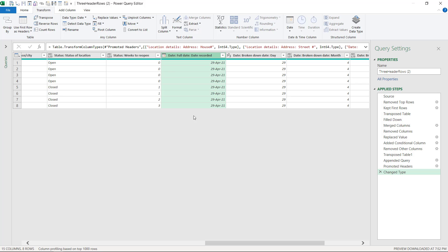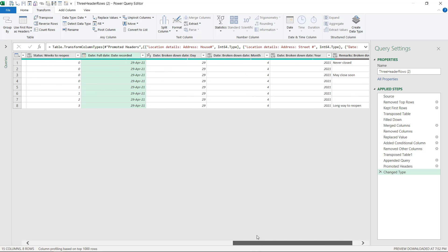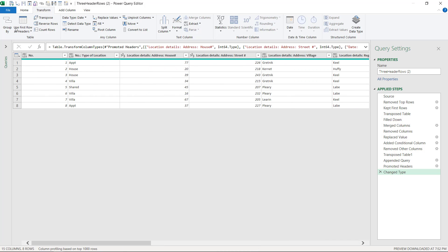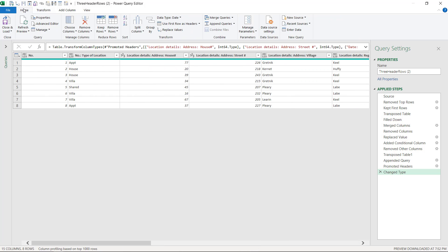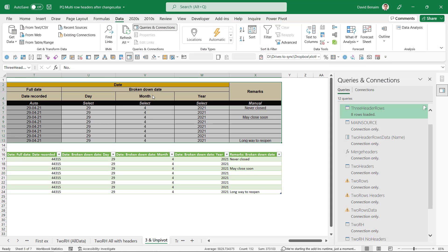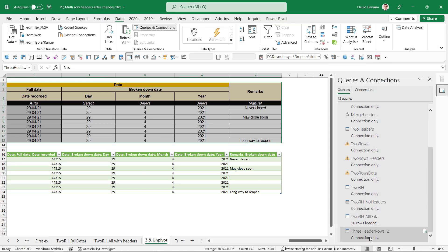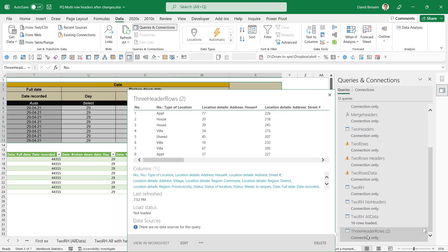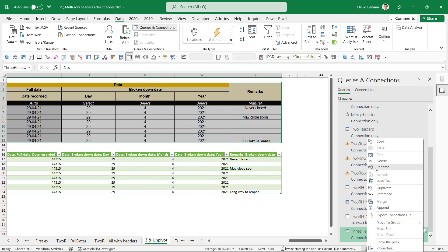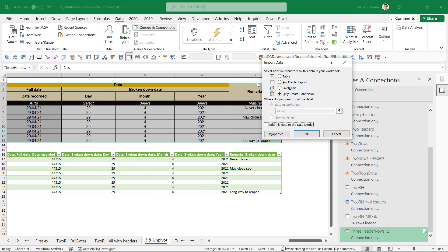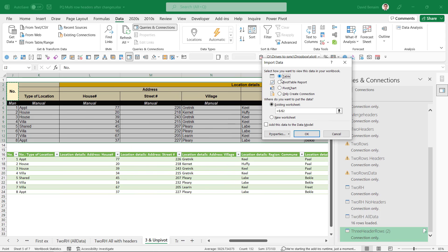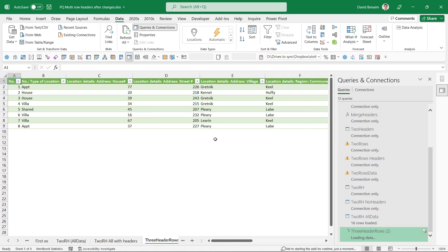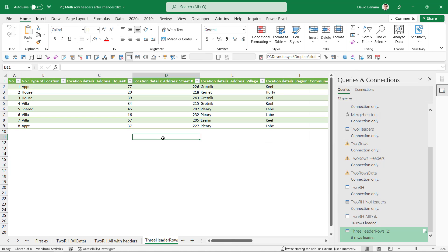So now we've got pretty much our data as we want it to be with a single row for headers. Of course, you can clean this up in any way that you want. And when you're done, you can close and load. Close and load, we'll just give it to you like this with connection only. Right click and load to to get it to a table in a new worksheet like this.